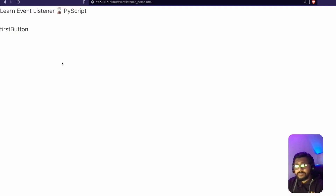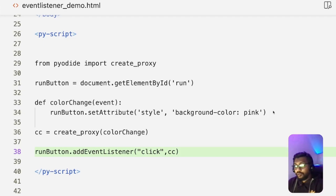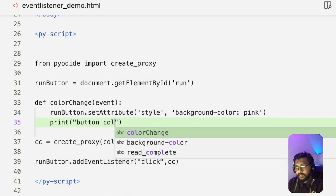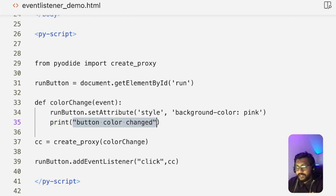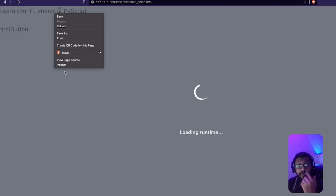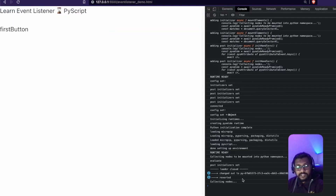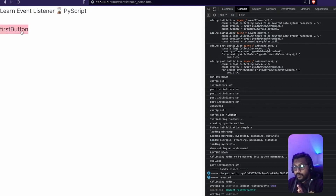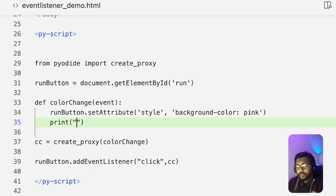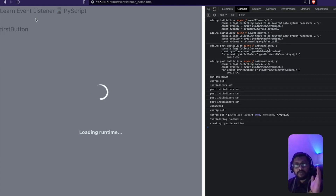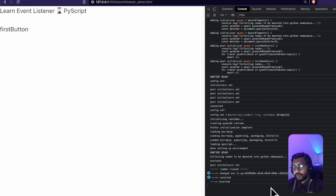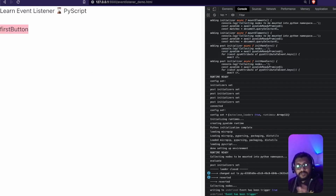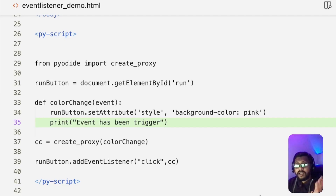I add a print statement inside color_change, printing the event object and a message like 'event has been triggered'. I open the browser's inspect element and go to the console. When everything is ready and I click the button, you can see the event object printed along with the message. The print statement in PyScript is equivalent to console.log in JavaScript — whatever you print appears in the browser console.